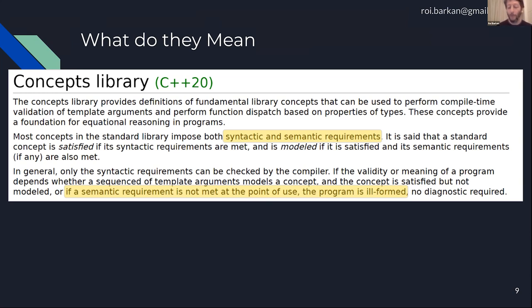If we try to force a concept that doesn't meet the requirements and the compiler accepts it, it doesn't mean it will work in a good way for us. Usually it won't.